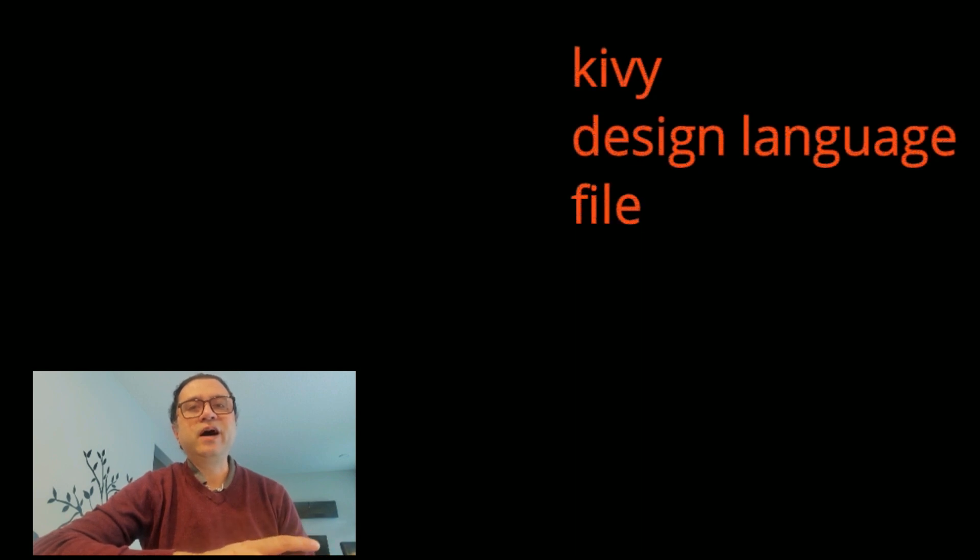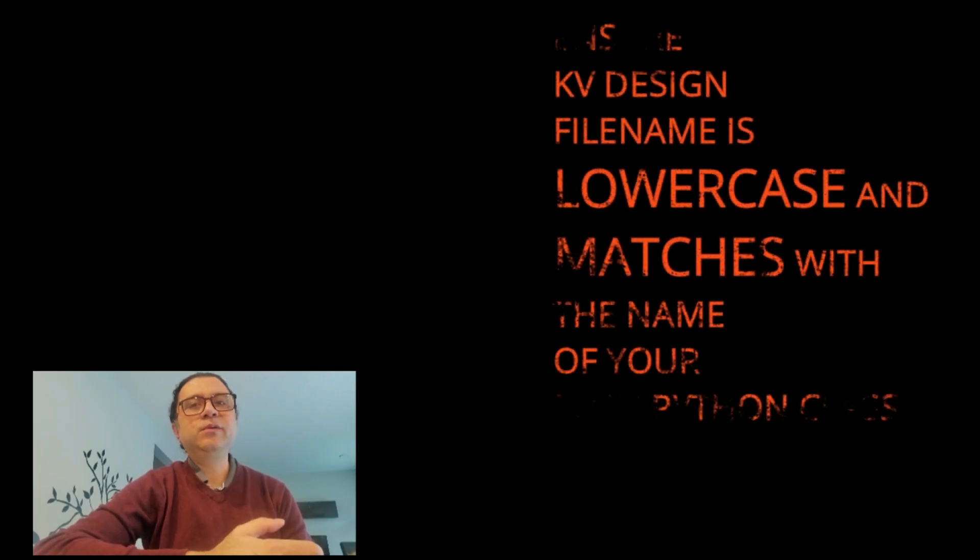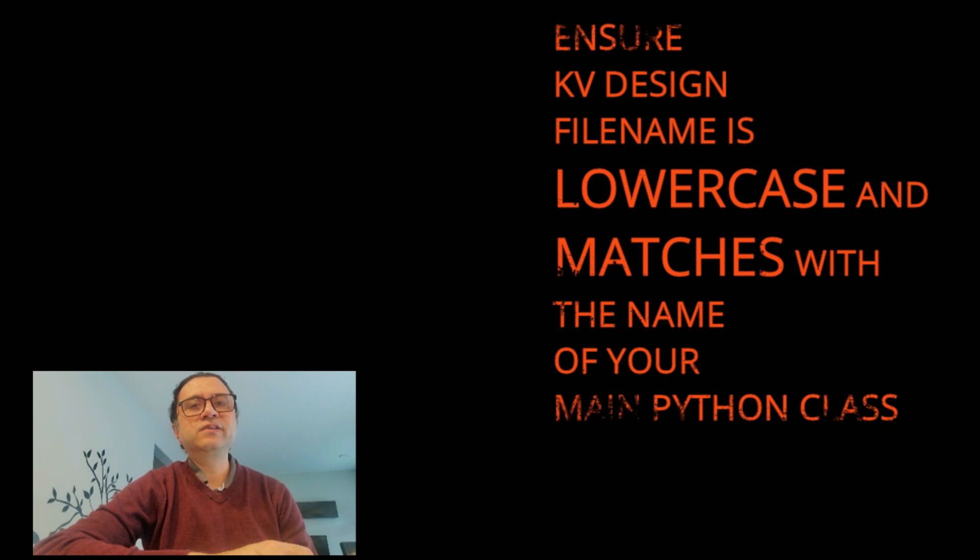My basic app requires a Kivy design file for graphical components. It is named mysimpleapp. The case and naming of this Kivy design file follows Buildozer requirements.